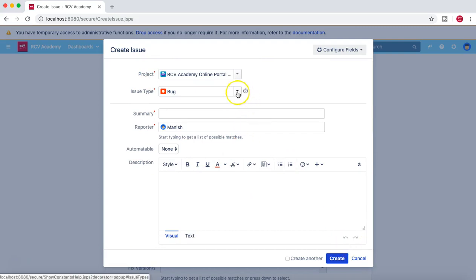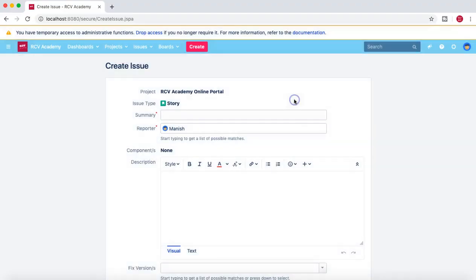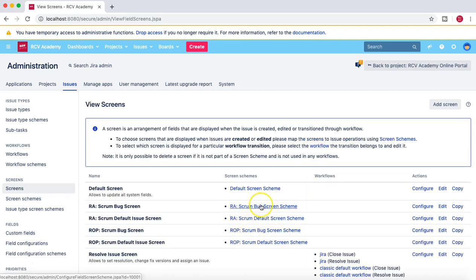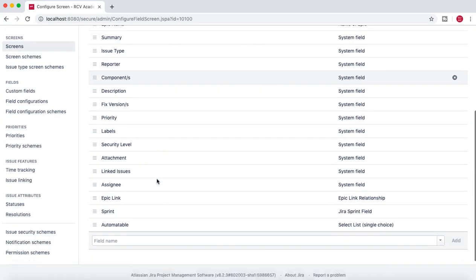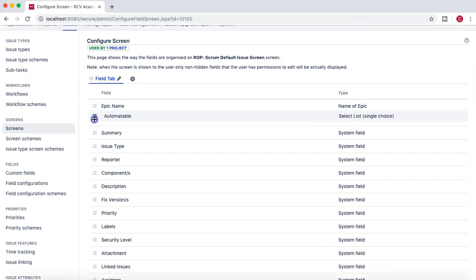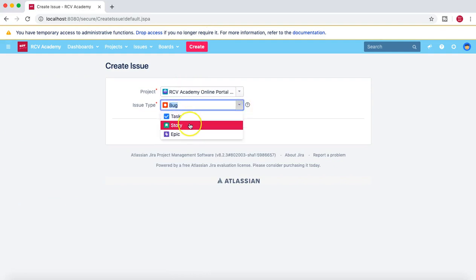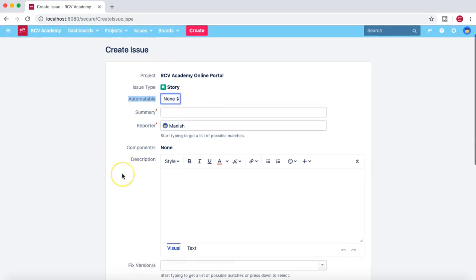If you want to reorder fields for other issue types as well, you have to change the screen associated with those issue types. Going back to Issues and Screens — if we change the default screen scheme, which all other issue types are associated with, that change will be visible in those issue types too. Let's pull the automatable field above Summary in the default screen and go back to verify — you can now see that Automatable has been pulled up for the Story issue type as well, as a dropdown with Yes and No.